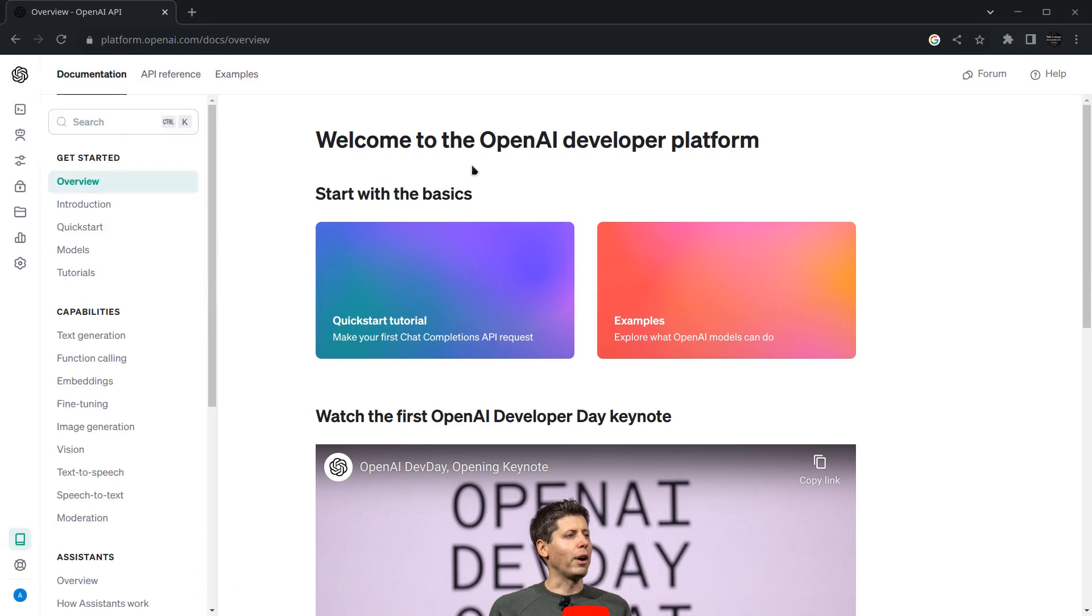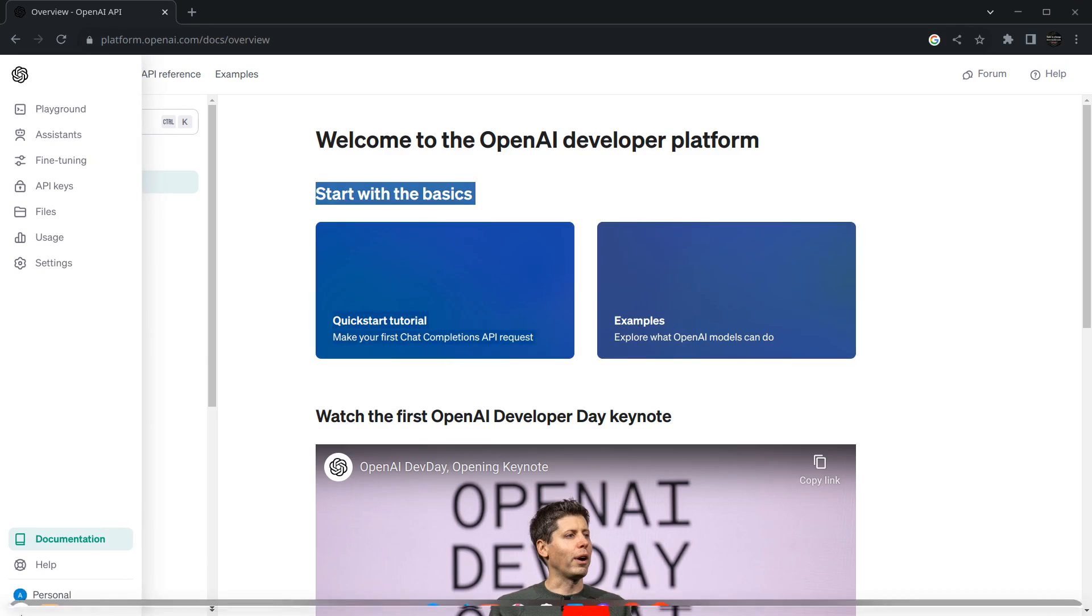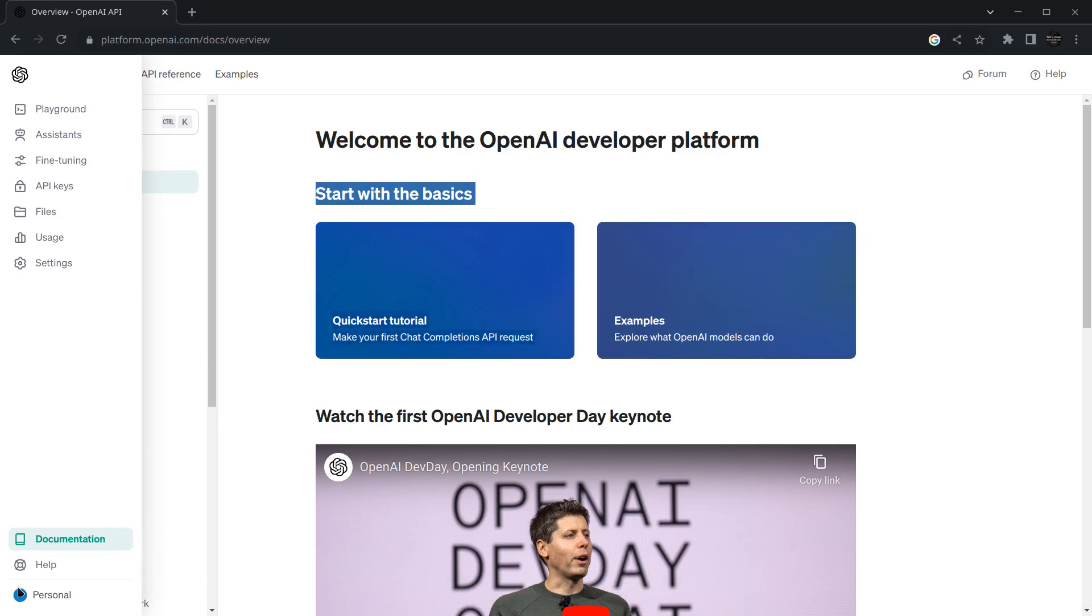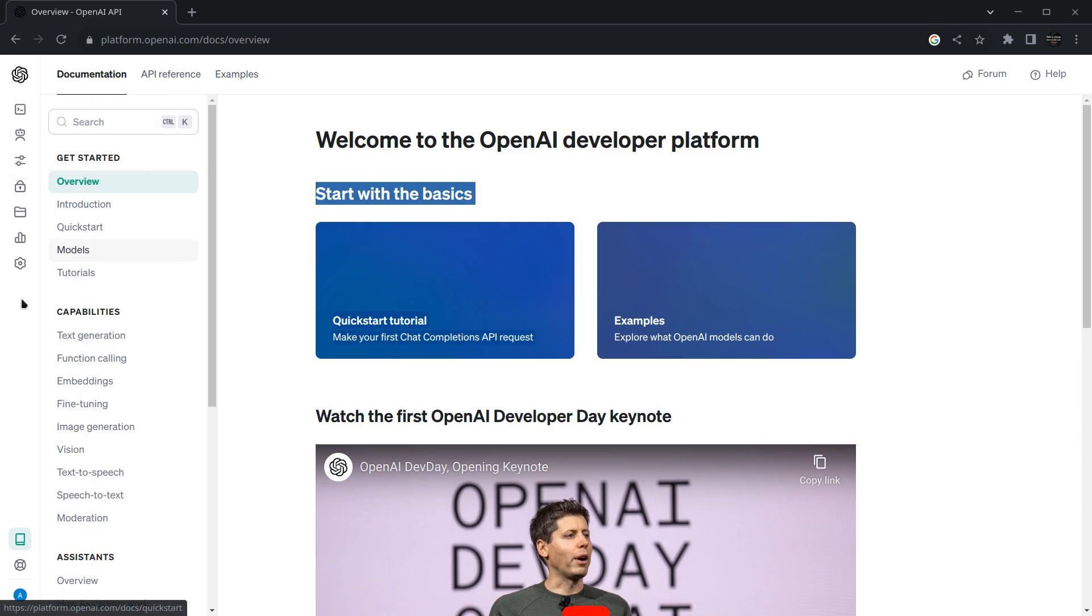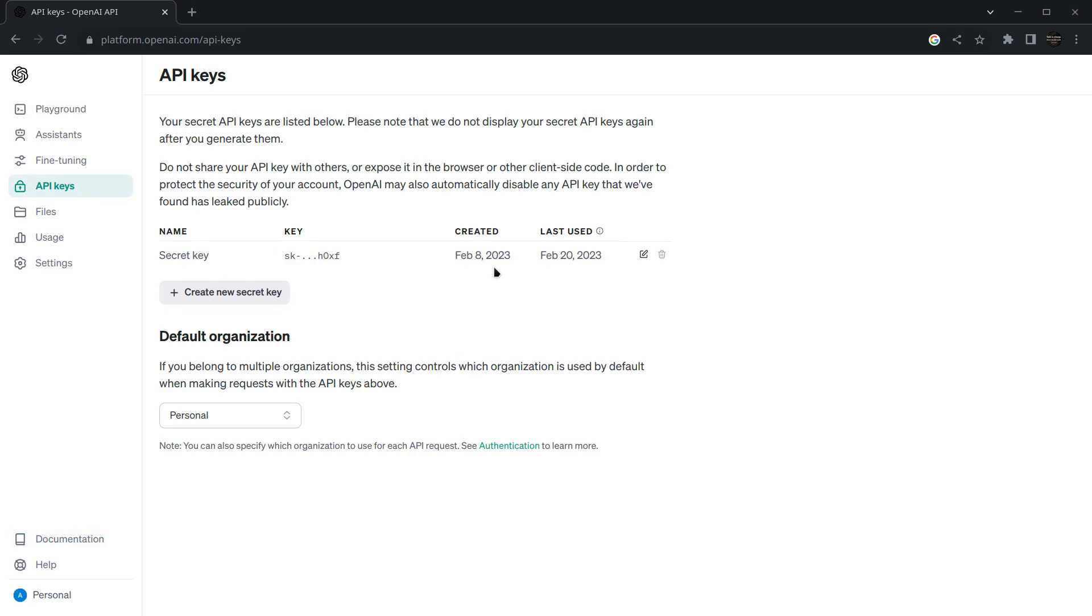Once you sign up, this website will look somewhat like this. I'm already signed up so it's showing me the interface. The important thing is creating an API key, so you can hover on this and you will see an option called API key.